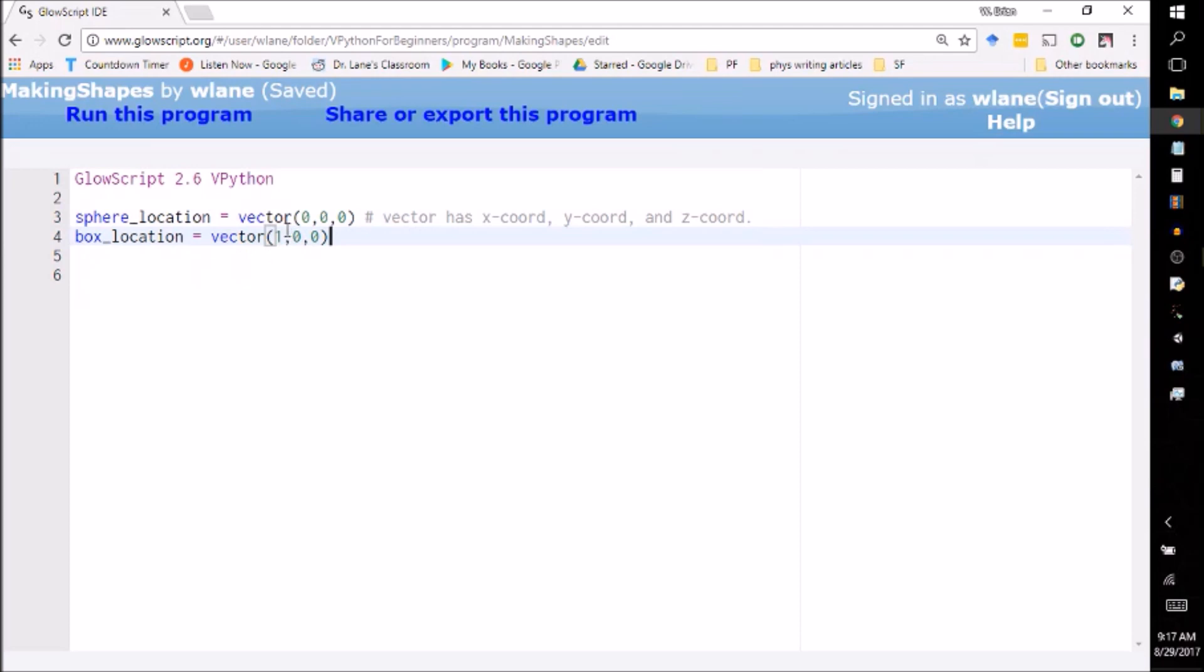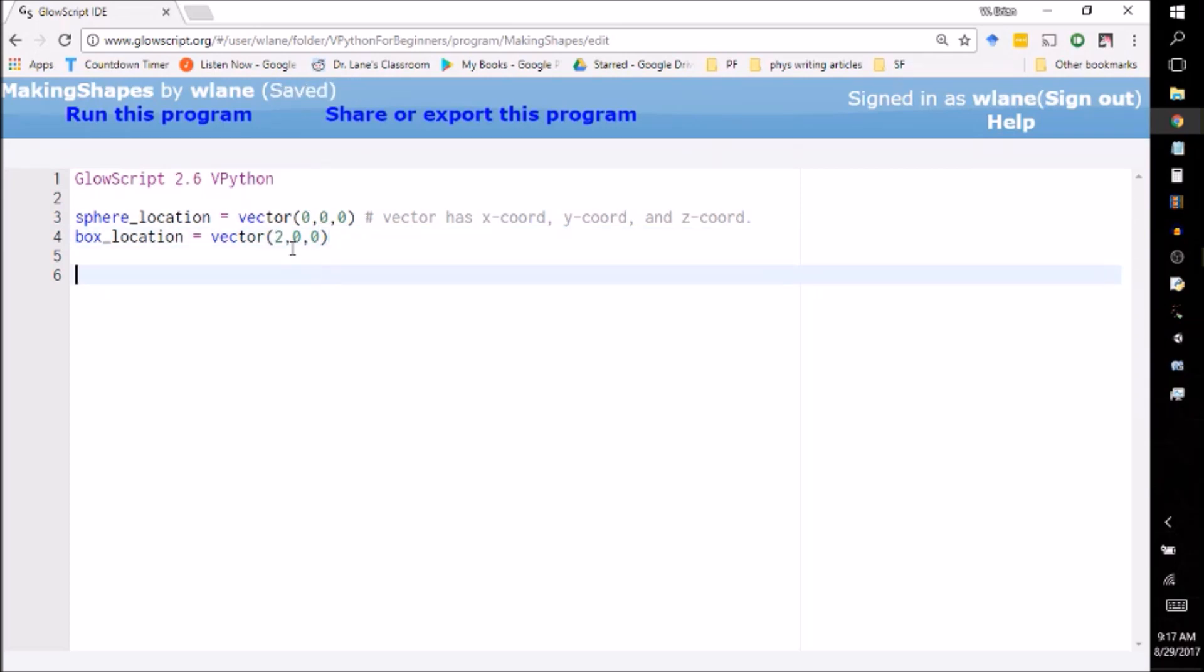The box is going to be located at 1, 0, 0. Although now that I'm thinking about it I wonder if I should make this two to make them a little bit farther apart. So let's make this one 2, 0, 0.